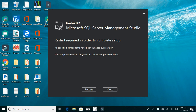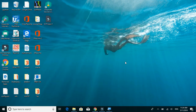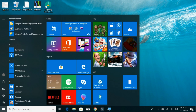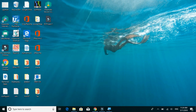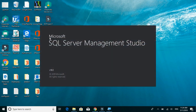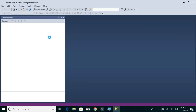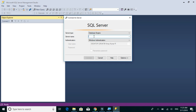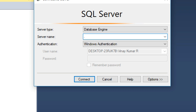The Management Studio installation is now complete. We may need to restart the computer to confirm it is installed properly, so let's do that. The restart is complete. Let's try to open Management Studio. In Windows Search, just type SSMS. To connect to a local database, just type a dot and click Connect.